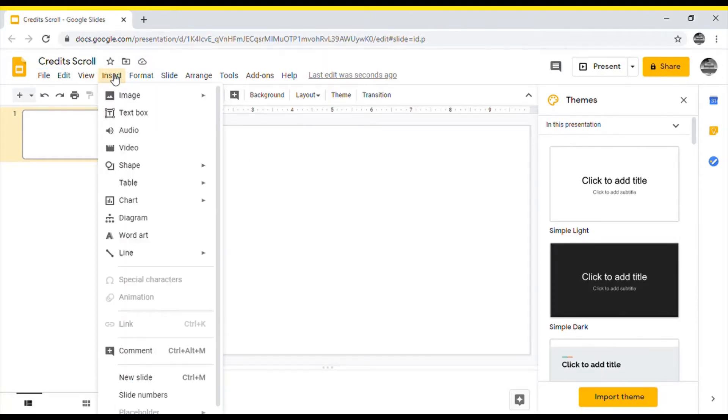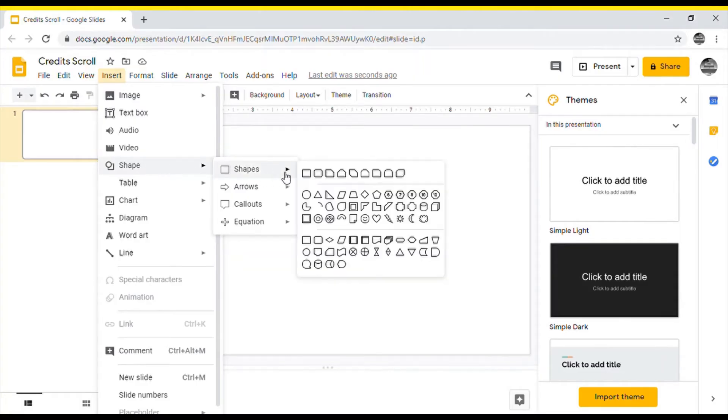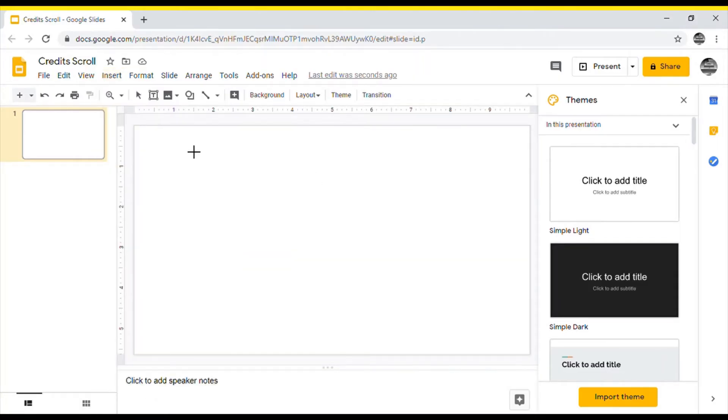Then go to the shapes tab and make a square that covers the entire presentation screen.